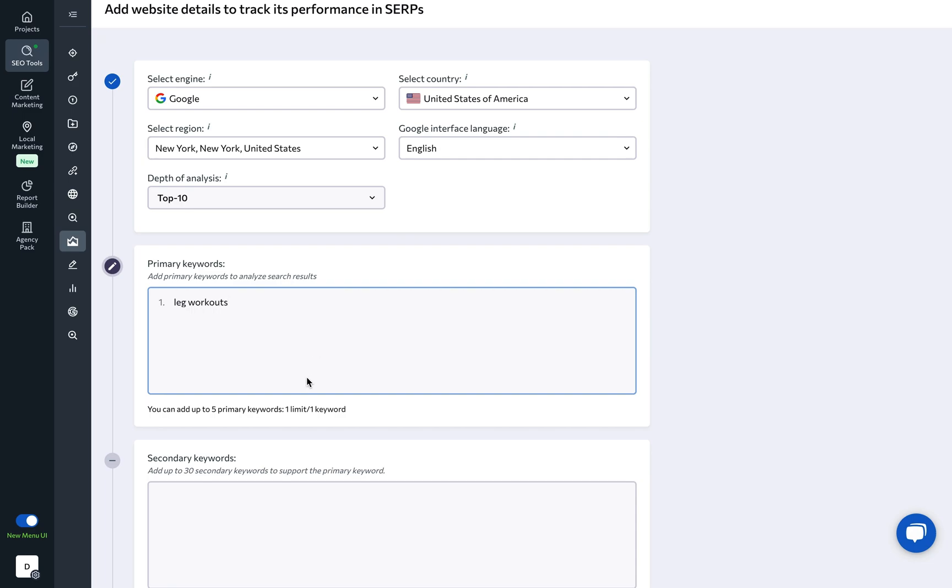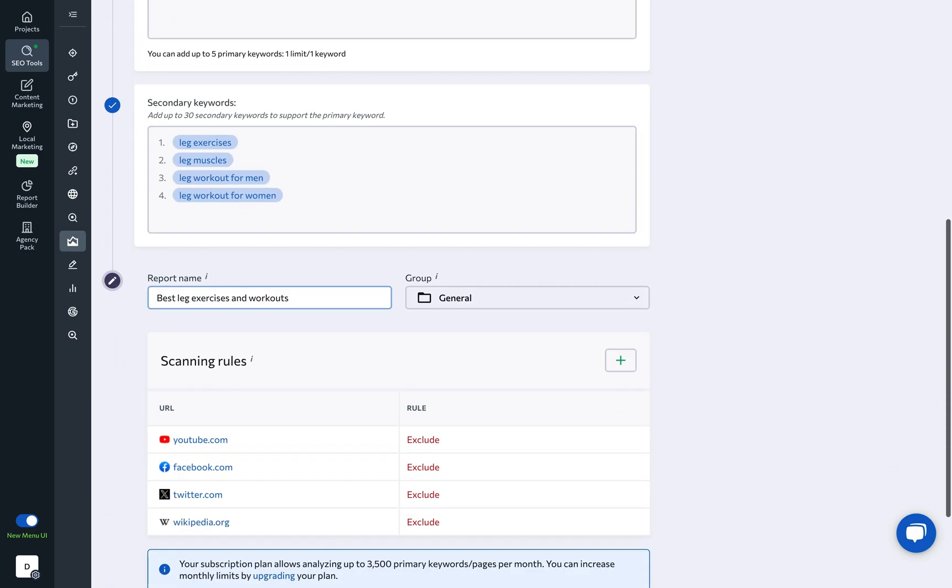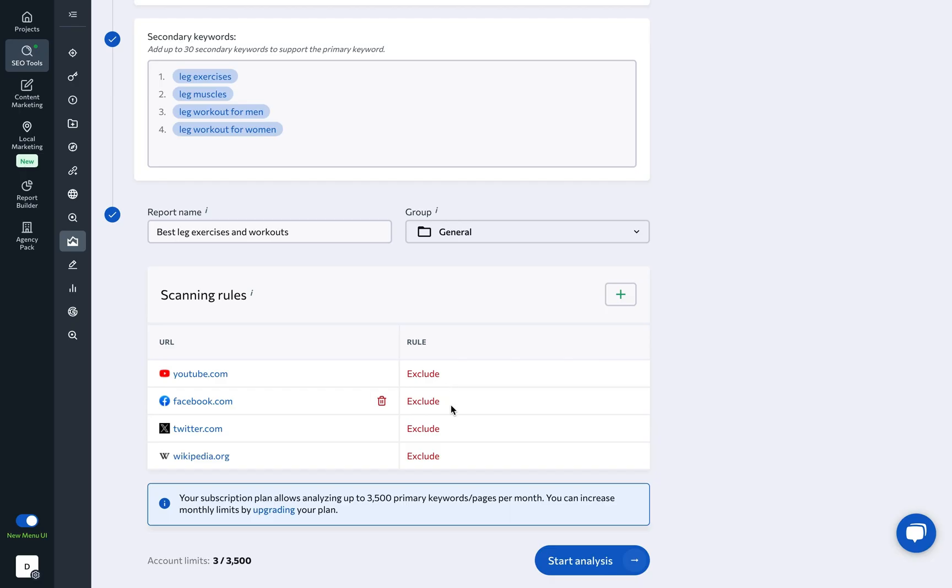Enter up to 5 primary keywords, up to 30 secondary ones, and apply any scanning rules you need to include or exclude certain web pages from the analysis.